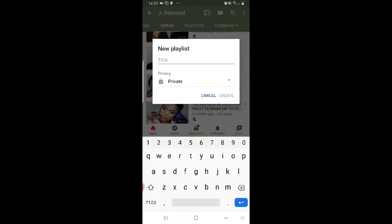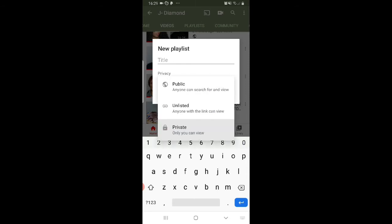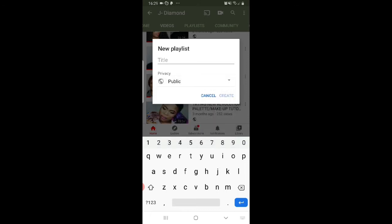It will say 'Create a new playlist' and you just click on it. There will be a title field — it's set to private by default. You click it and it will give you the option to set it to public. You click on public and you give it a title — whatever title you like.